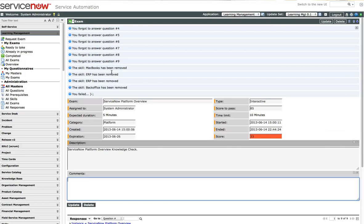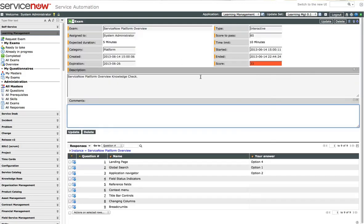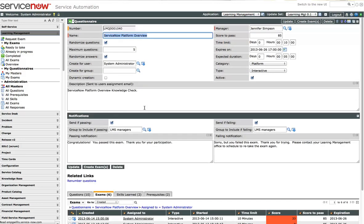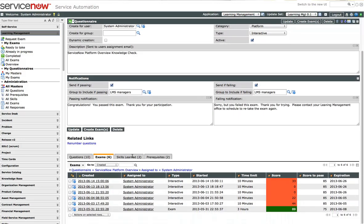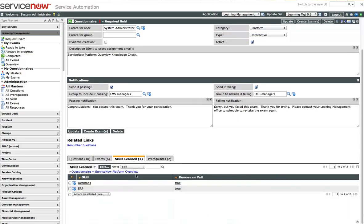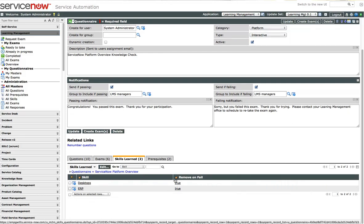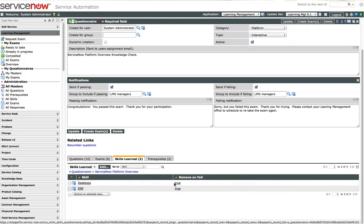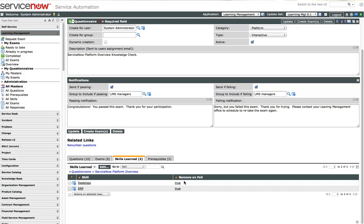They removed some of my skills. Because the questionnaire has some skills associated with it, skills that will be learned, desktop and ERP. And if I was to fail the exam, these are set to true. You can turn that off and have these skills remain in your profile if you happen to fail this exam. It's up to you, the manager of this questionnaire.